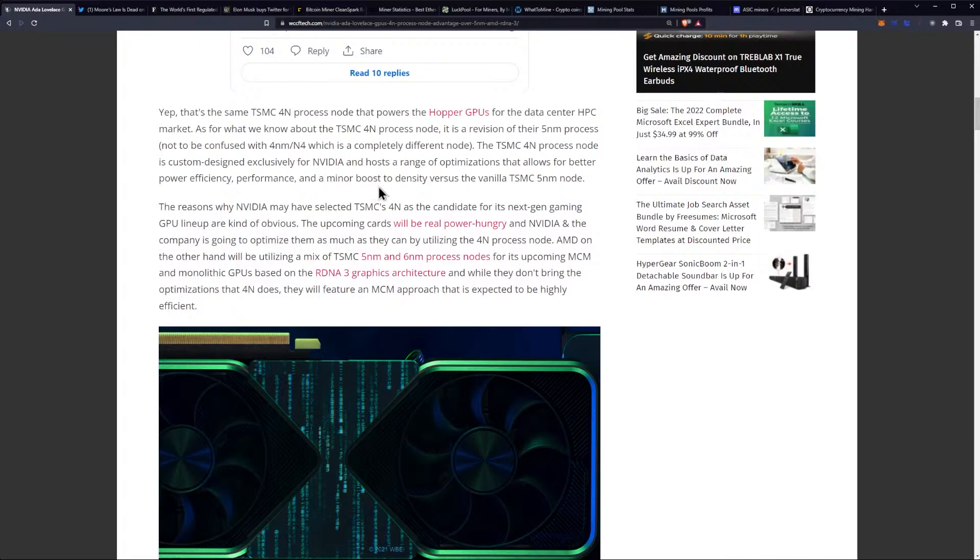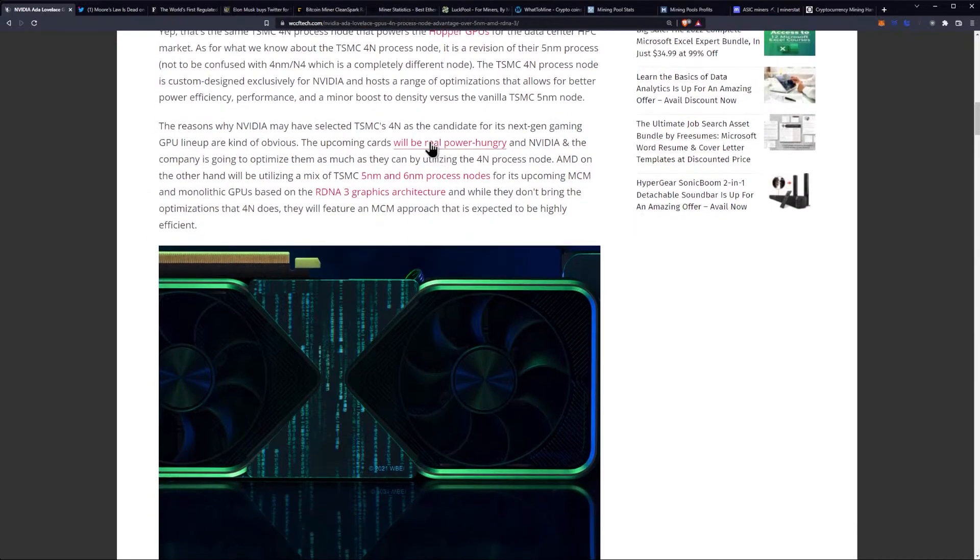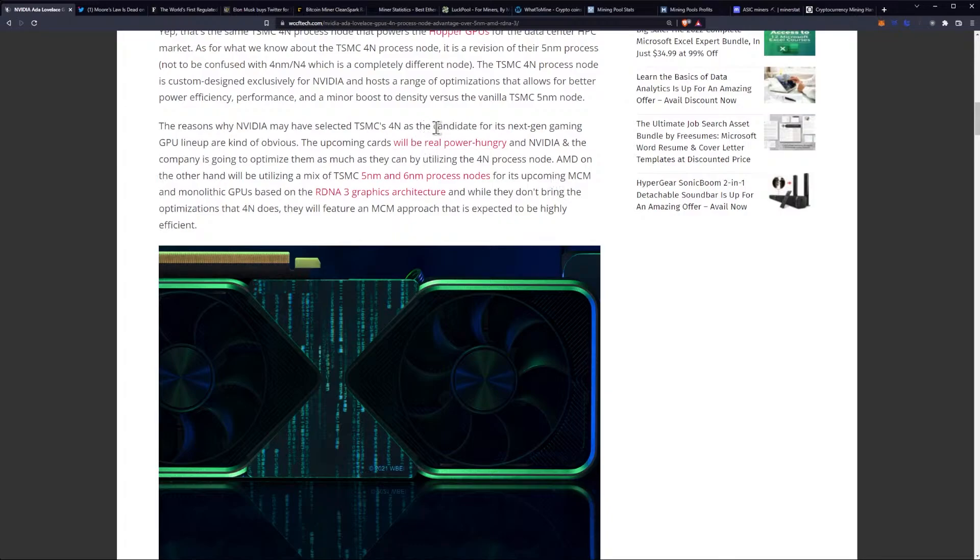N4 is a completely different node. The TSMC 4nm process node is custom designed exclusively for NVIDIA and hosts a range of optimizations that allow for better power efficiency, performance, and minor boost to density versus the vanilla TSMC 5nm node.